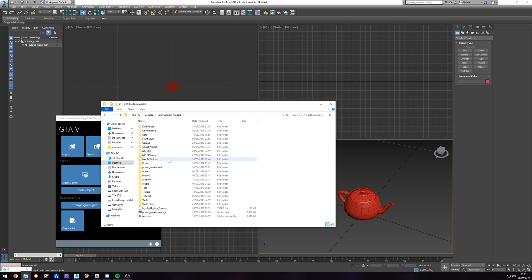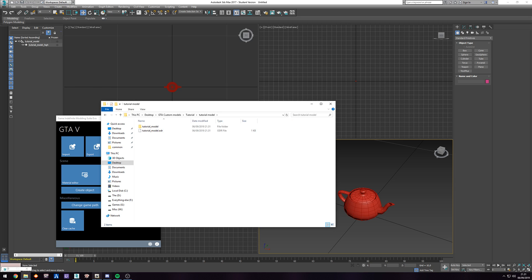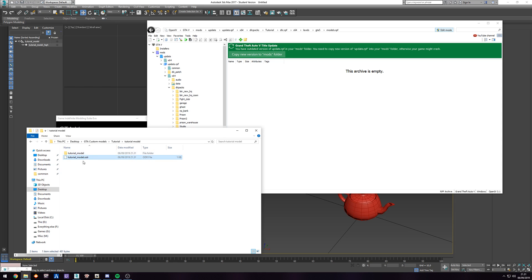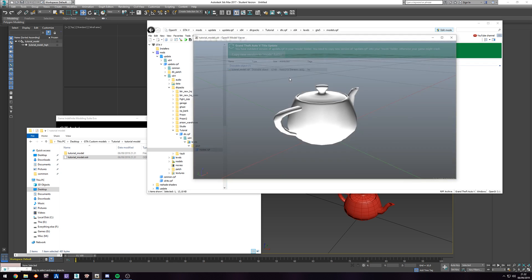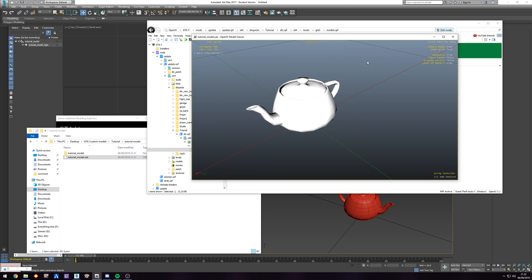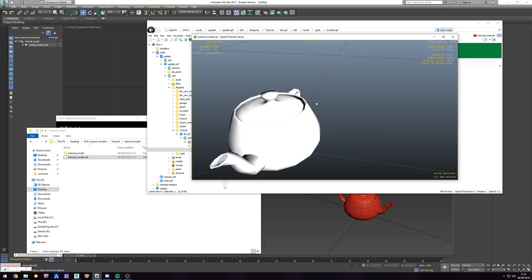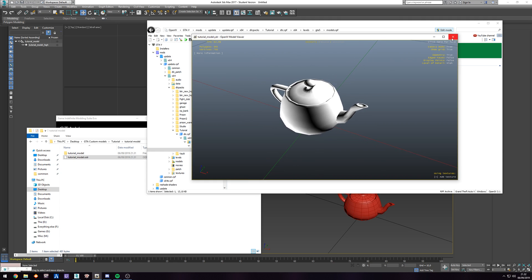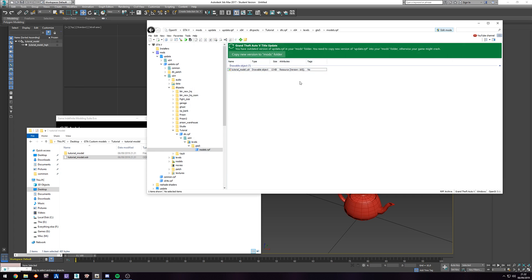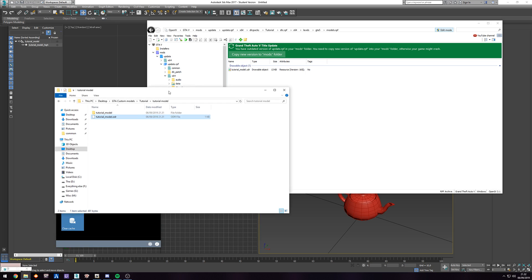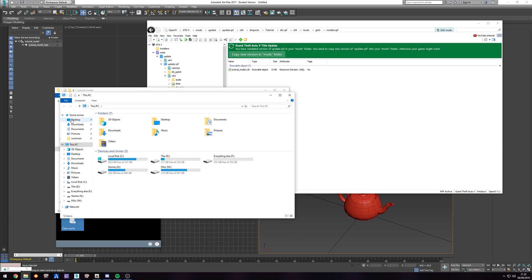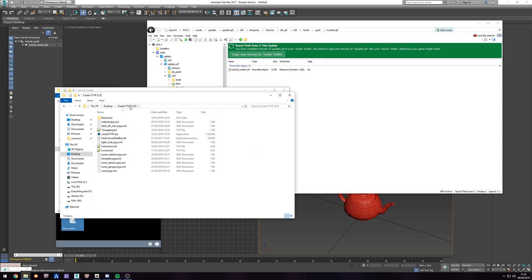Go into your folder — tutorial > tutorial_model — go to OpenIV and drag your ODR file in. If you double-click on it, you'll get a nice overview. It looks plain because it doesn't have a texture on it, but that's fine — we'll add that in another part. If you try to add this tutorial_model YDR in CodeWalker, it's not going to show up as an actual entity because we haven't added a YType yet. So we're going to do that.